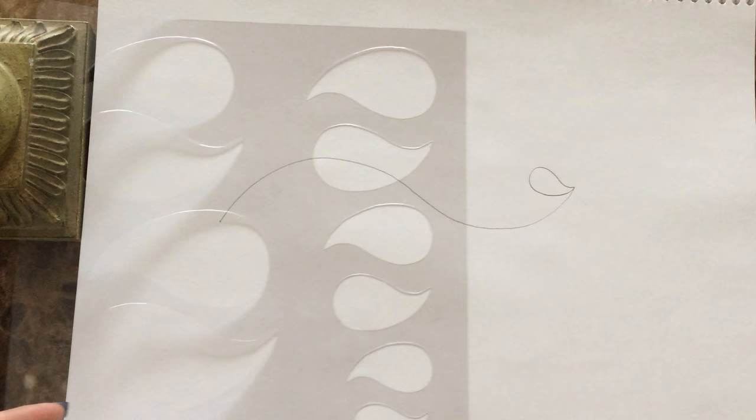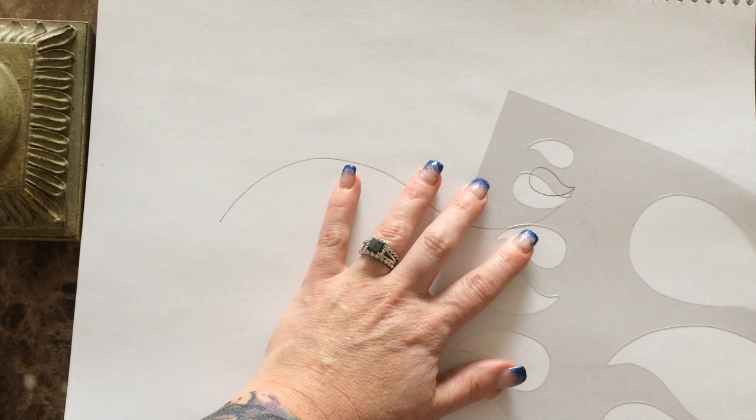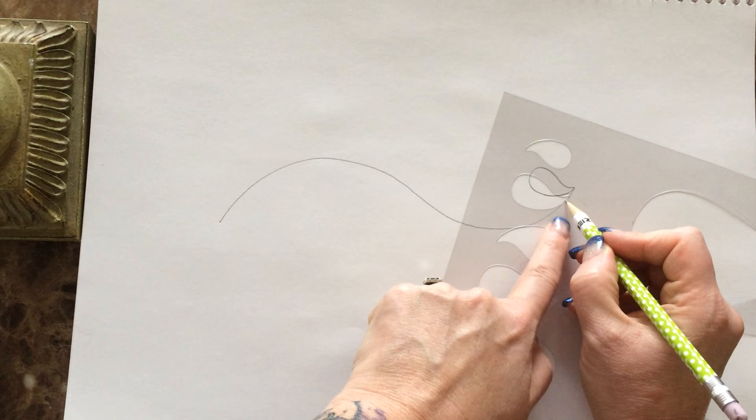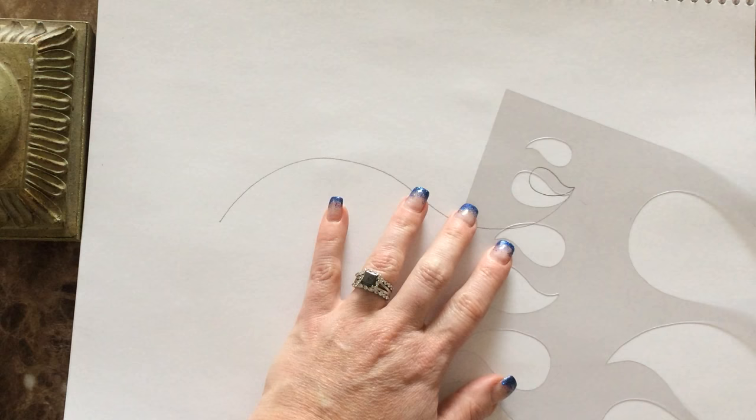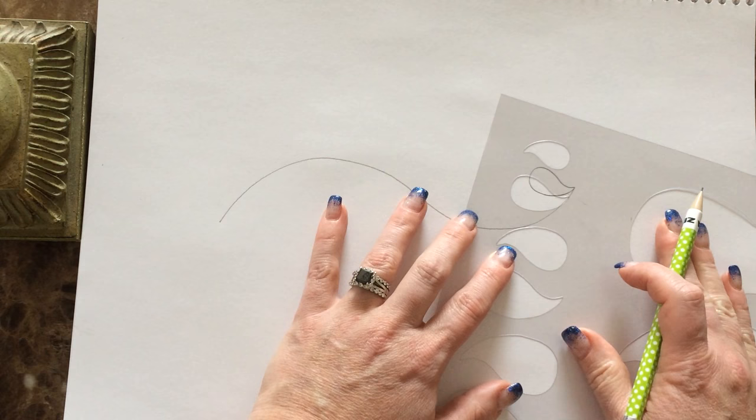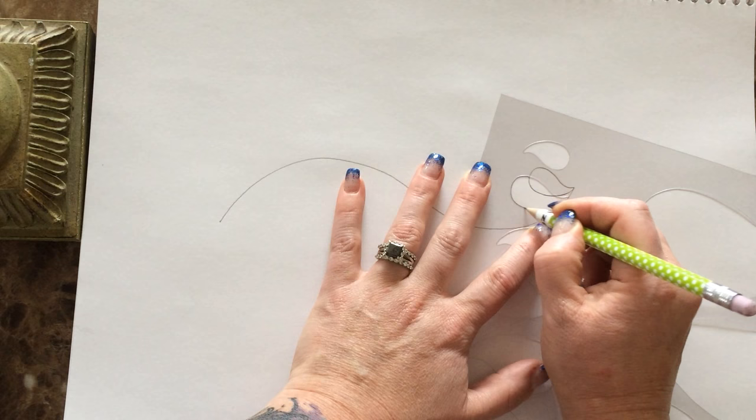Then I'm just gonna rotate this sheet slightly and line up this corner of the back of the feather, the new feather that I'm gonna stitch. I'm lining that up with the spine and then I'm overlapping it slightly on top of the previous feather that we drew so that our feathers look nice and nested. And here is our second feather.